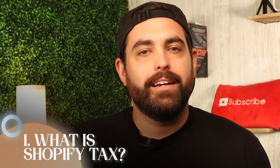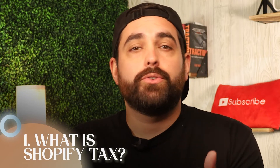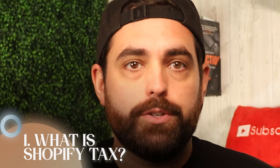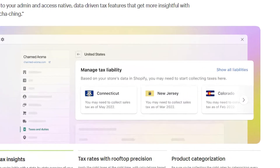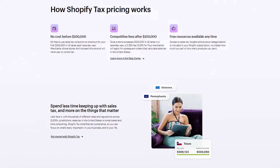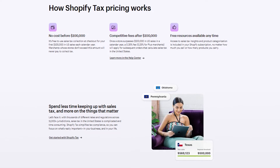So what is Shopify Tax? Shopify Tax puts sales tax insights and collection in your control and makes everything manageable from your Shopify admin. At a glance you'll know when you're liable with a state-by-state overview. It also reveals where you're approaching a tax threshold, allowing your business to actually prepare for upcoming taxes. With Shopify Tax you can also apply the right taxes at the right time with calculations based on the buyer's precise address.